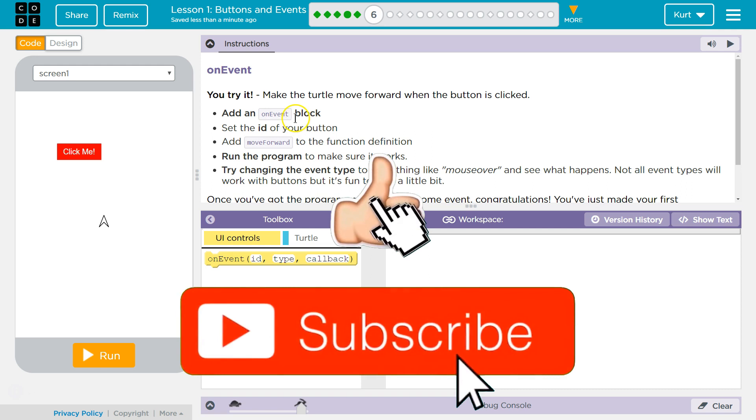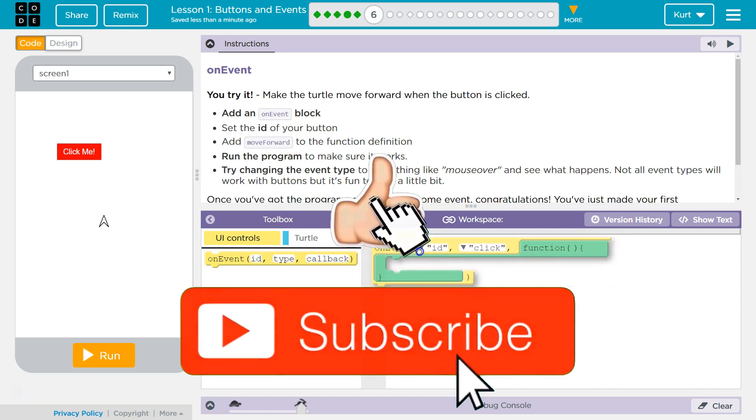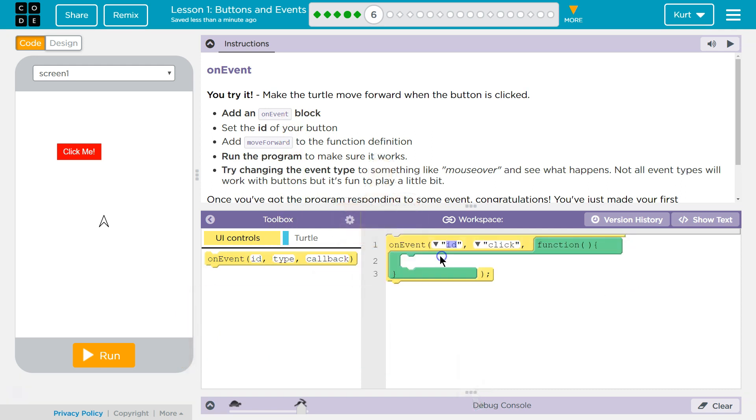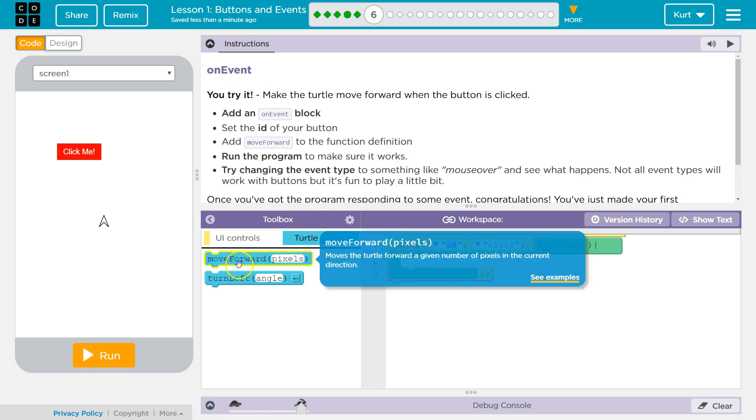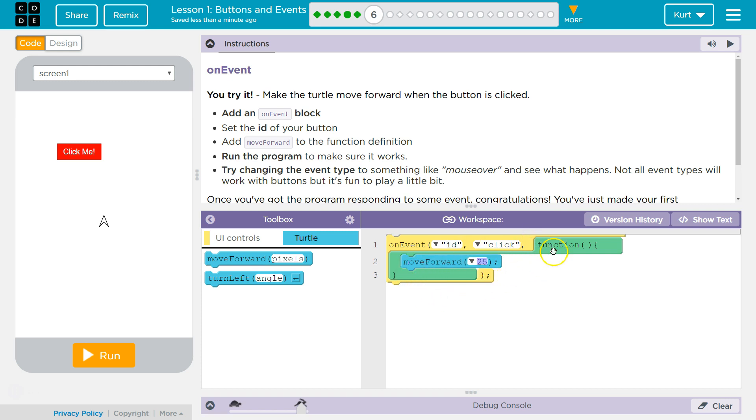Add an On Event block. Okay, so here's our block. We're going to drag it over. And look, it's a function. We should know all about those by now. Add move forward to the function definition. So our turtle move forward, right? And a function definition is just inside the function. It's what is part of the function.